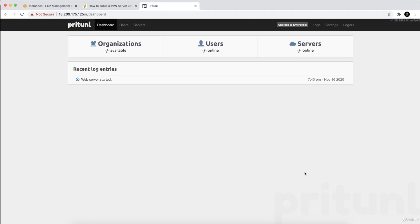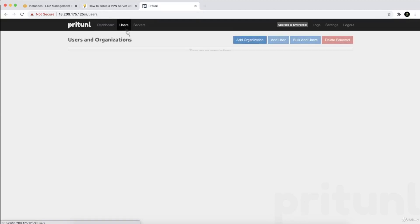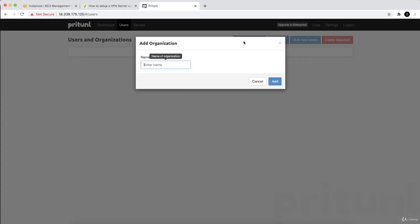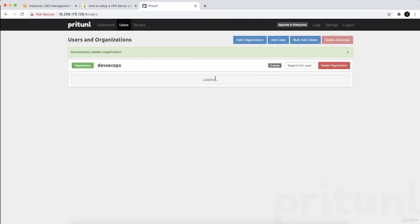Now let's set up the VPN connection. First, go to the users section. The first thing we need to do is add an organization — let's name it 'dev tech ops', or name it whatever you want. Click on add, and as simple as that.